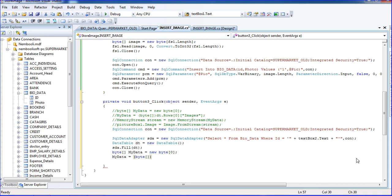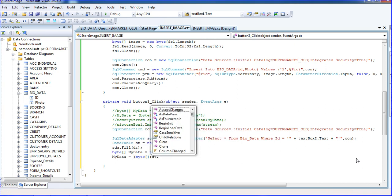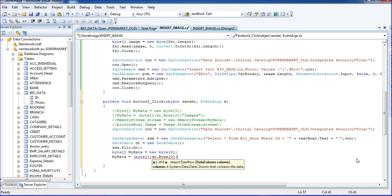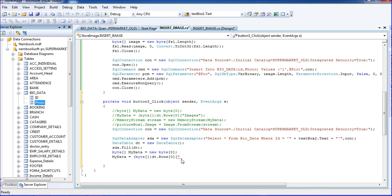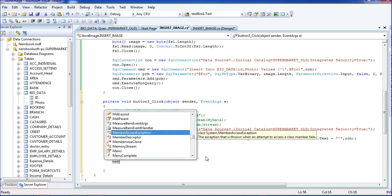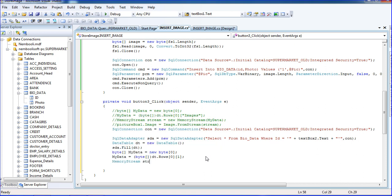I'm converting the DataTable value using `dt.Rows[0]`, accessing the column named 'image' or index 1 — either works, no need to worry. Then I'm using a MemoryStream: `MemoryStream str = new MemoryStream`.